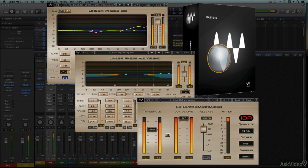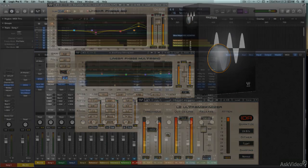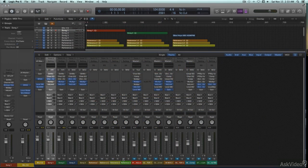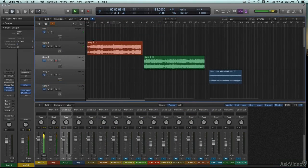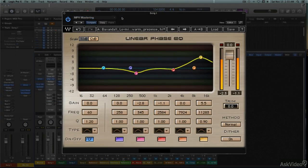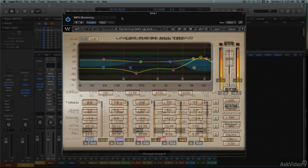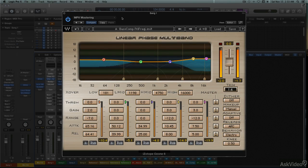Typically, the mastering engineer will listen for the overall tonal balance and dynamics of the mix, referencing it to other commercial mixes in the genre, and if a track is part of an album or collection, to other mixes on the same album. EQ, and sometimes multiband compression, is often used to make small tonal adjustments, and single band or multiband compression is also utilized to achieve an appropriate dynamic character.